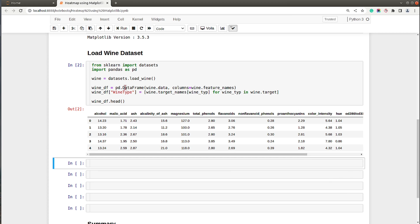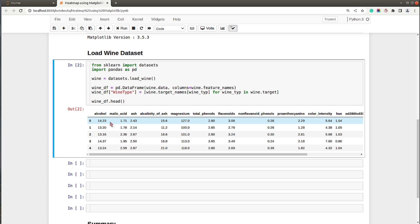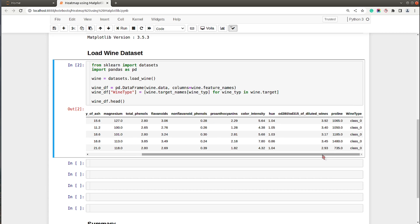As you can see on my screen, I have loaded the dataset as a pandas DataFrame and displayed the first few rows. This dataset has information about various ingredients used in the creation of three different types of wine — ingredients like alcohol, malic acid, and so on. Wine type is a categorical variable with three different classes: class 0, class 1, and class 2.